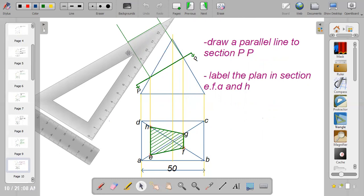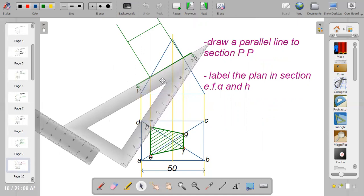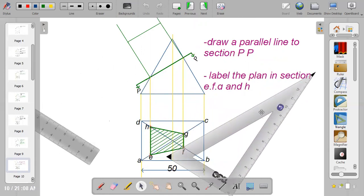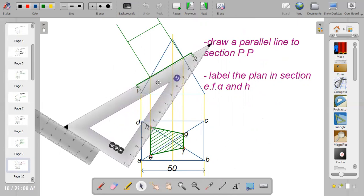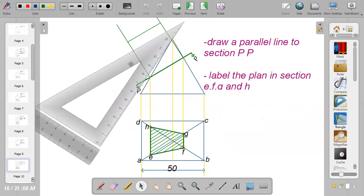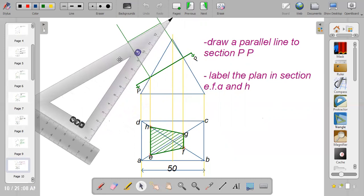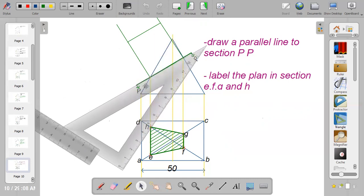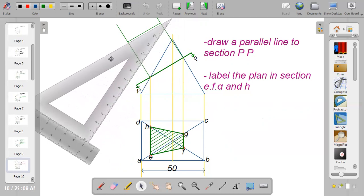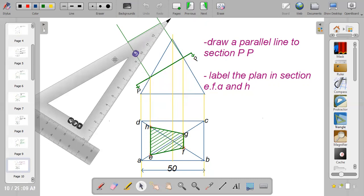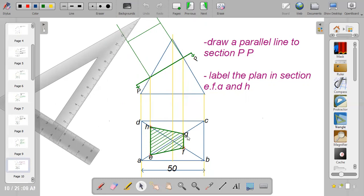After that, draw a parallel line from the section. Place your set square by the side of the cutting plane at section PP, then place your ruler at the base of the set square and move your set square away from the cutting plane. Make sure your ruler is firm to the paper while you freely move the set square. You can take it to the back to confirm the line is parallel. Remember to label your plan as E, F, G, H.